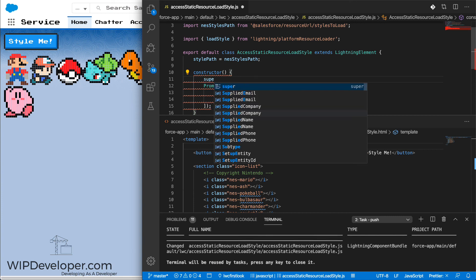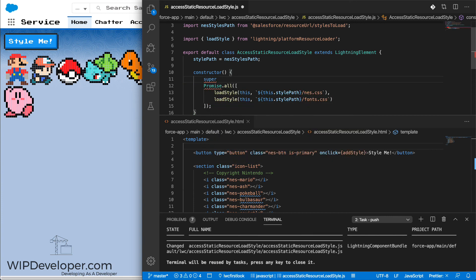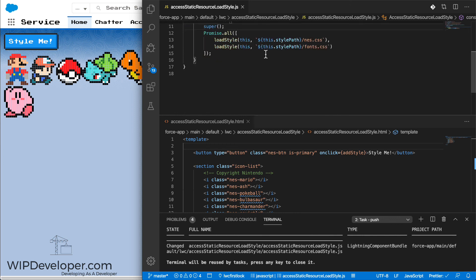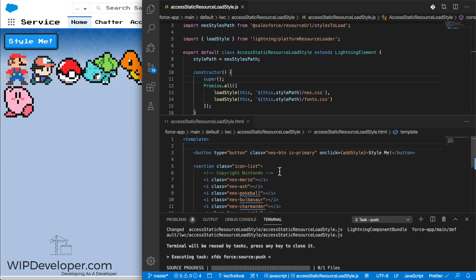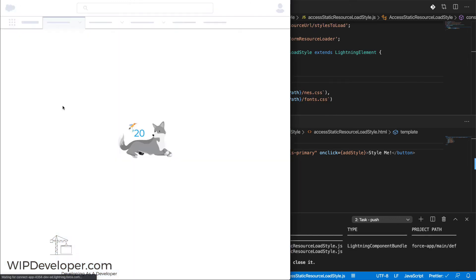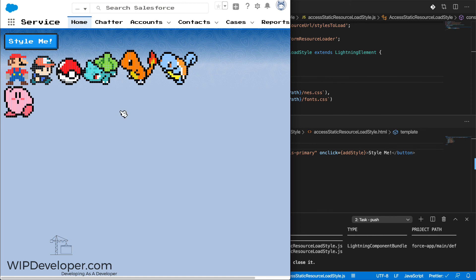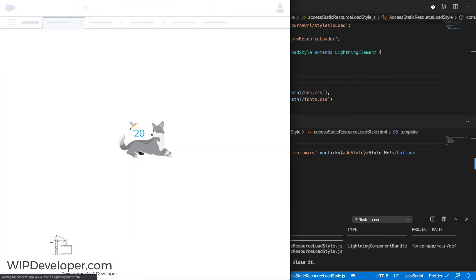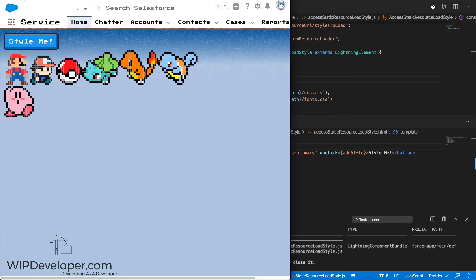And to use a constructor method, we have to call super. There you go. You can see that it loads right away when the lightning web component comes on the page.